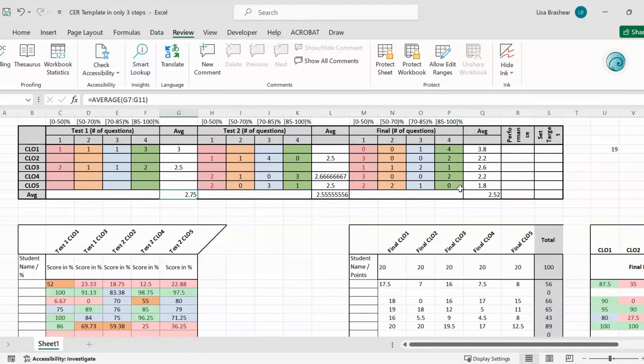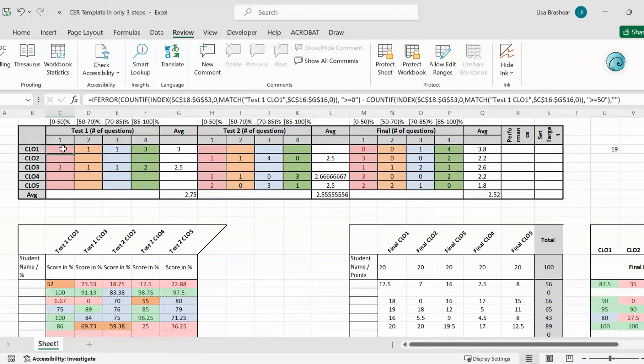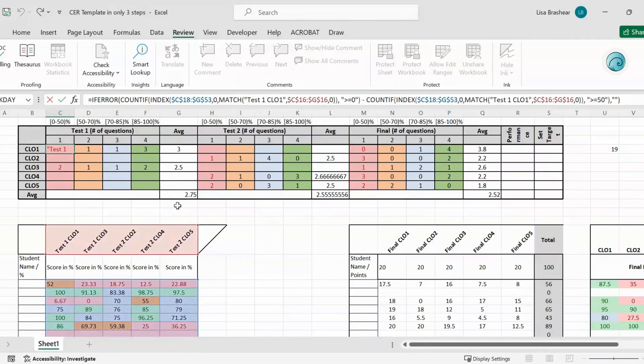I hope that helps if you need to make any changes to the formula, because maybe you have listed your tests differently.